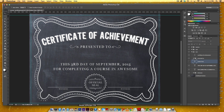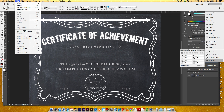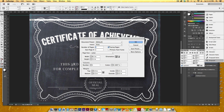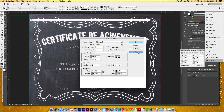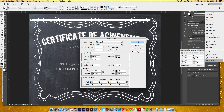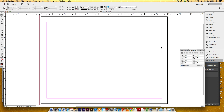Now we'll go into InDesign — File > New Document. I'll turn off facing pages. This is an eight-and-a-half by eleven certificate but it's landscape, so I'll click the icon to reverse that. I need to apply my one-eighth inch bleed, but I don't see bleed options here, so I'll click More Options to bring up my bleed settings and type in 0.125, which is the equivalent of one-eighth of an inch.